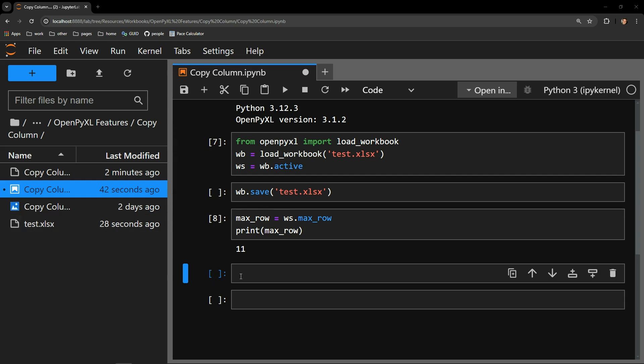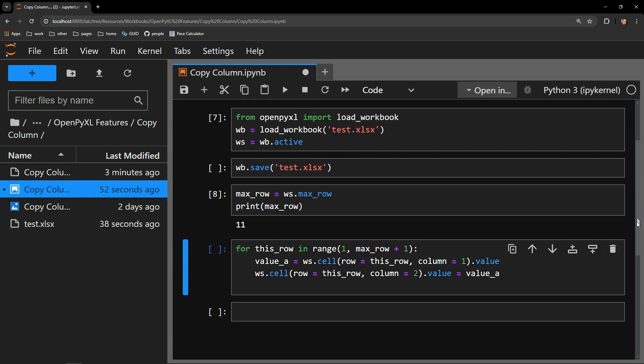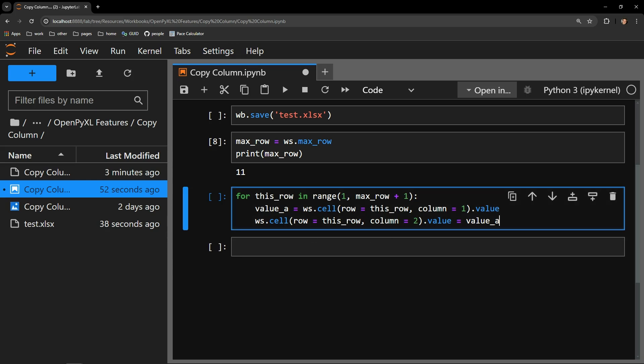Copying the column itself is actually fairly simple and only requires this small for loop. Let me walk through line by line what it does. First, we iterate through a range of numbers, starting with the number one and ending with the max row variable plus one. The range function doesn't include the second number in the range, so I must add one to guarantee I am accurately capturing every single row of data in the column.